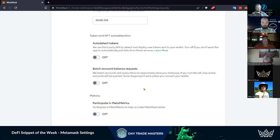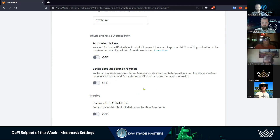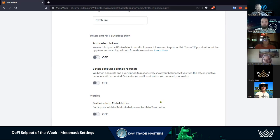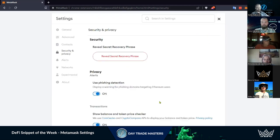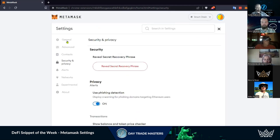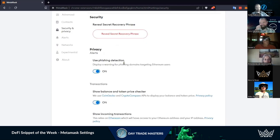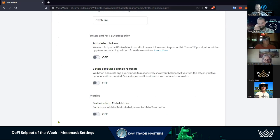The last one here is Metrics - just participating by sending anonymous data to MetaMask to help them make better products. I'm protective of my data. Make your product better with someone else's data, not mine, is my opinion.